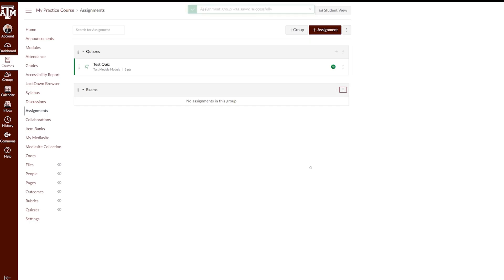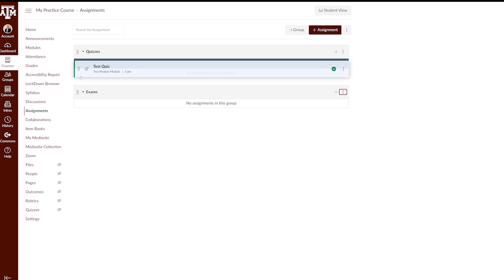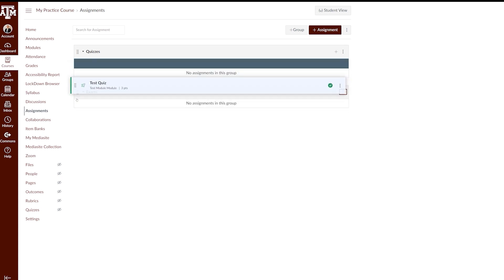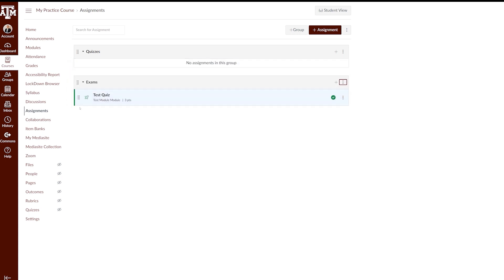You can add assignments to an assignment group in one of three ways. The first is by dragging the assignment to its assignment group. To do this, click the drag icon menu to the left of the assignment, and move the assignment up or down to its proper group.